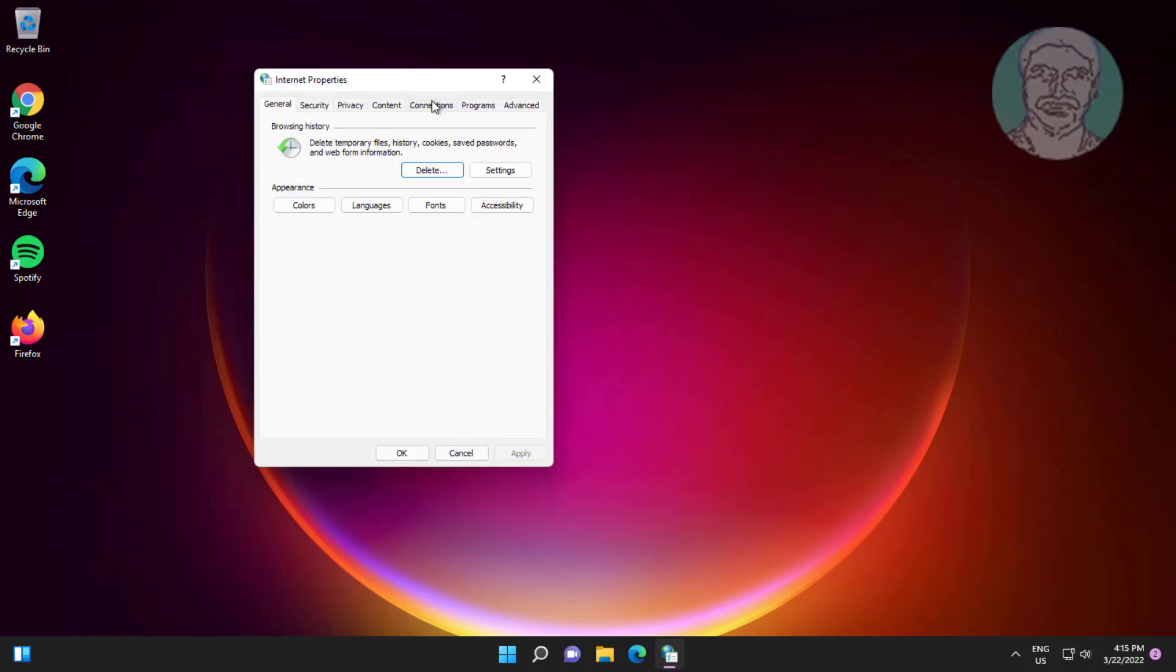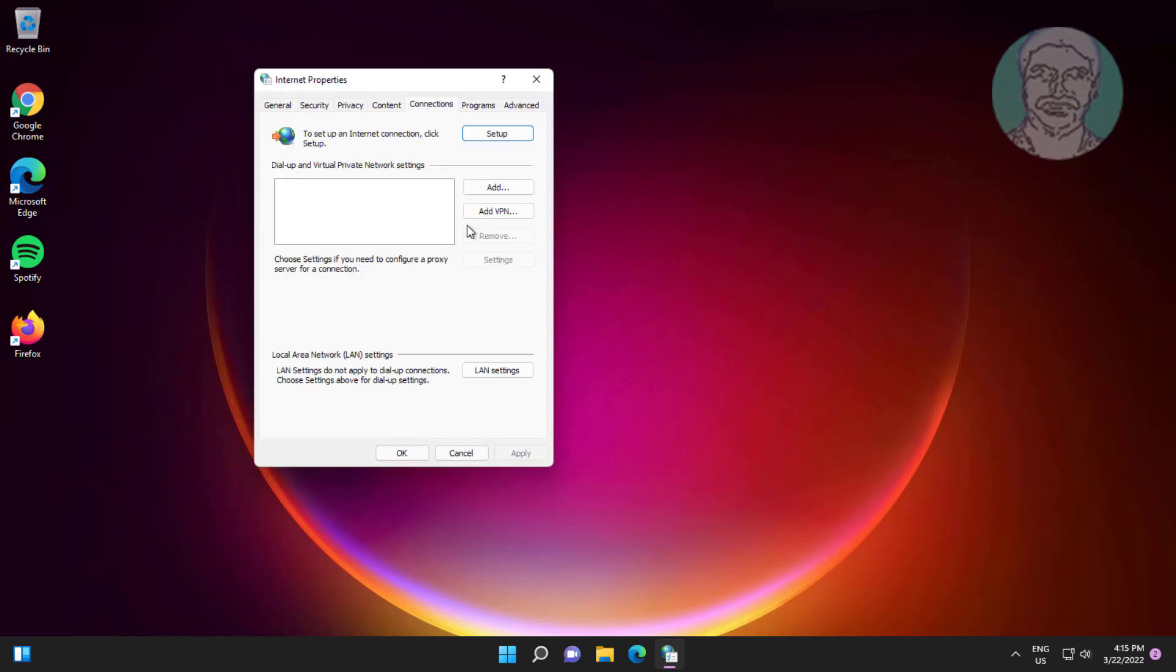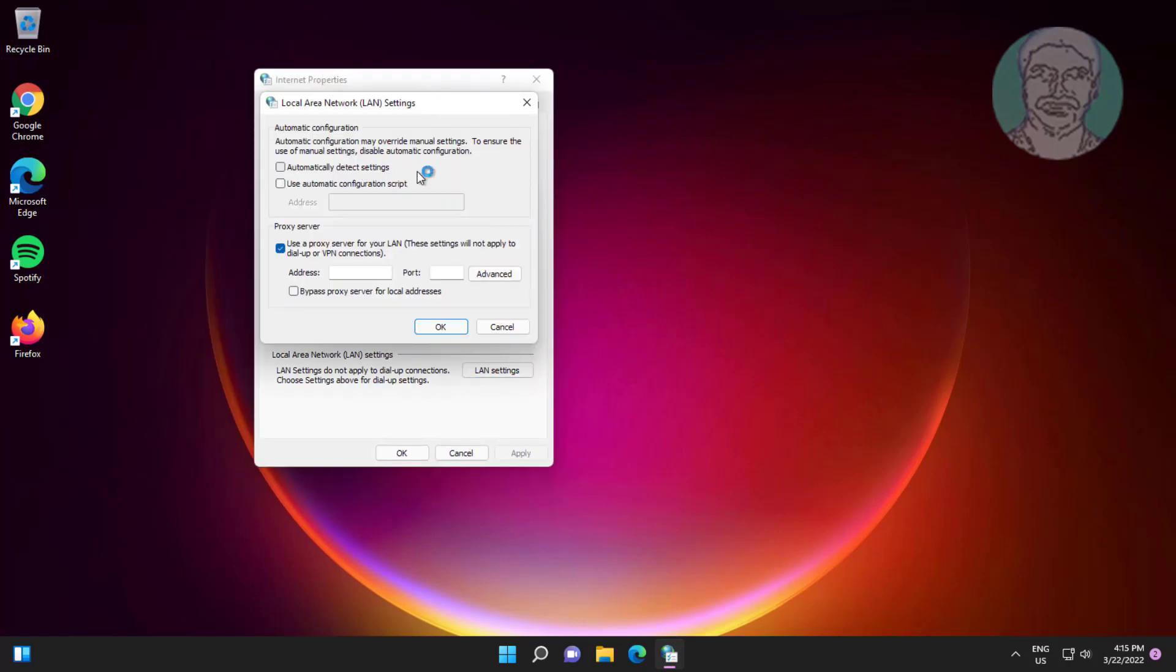Click the Connection tab, click LAN settings, uncheck automatically detect settings, also uncheck use a proxy server for your LAN, click OK, click Apply, click OK.